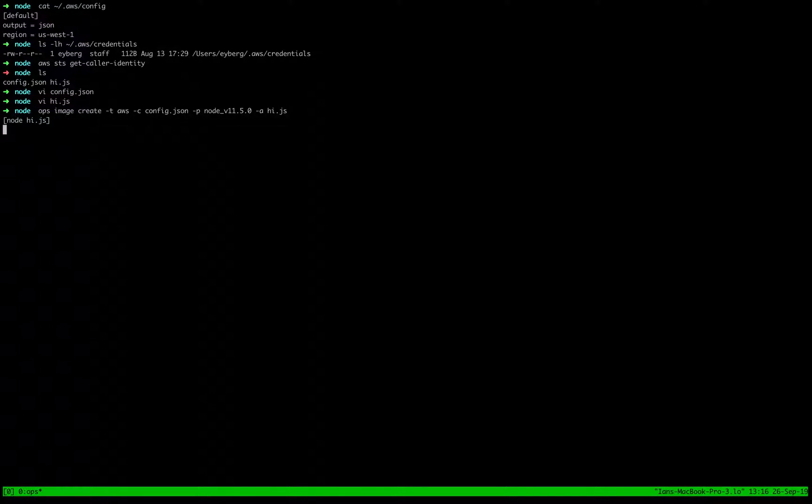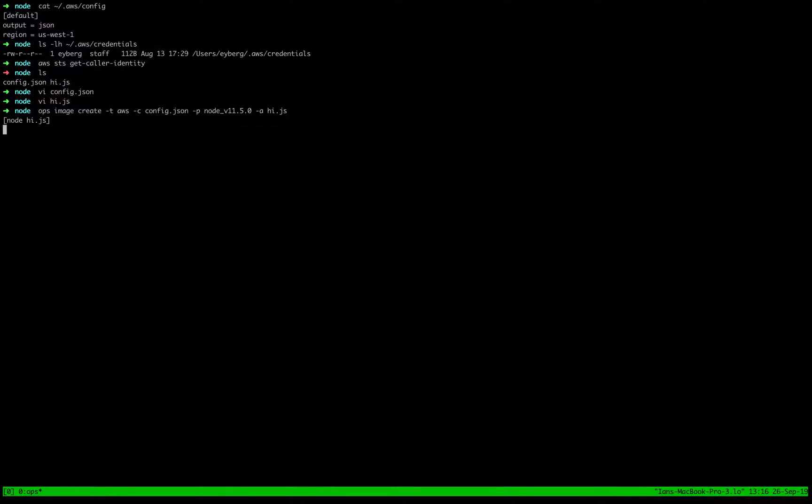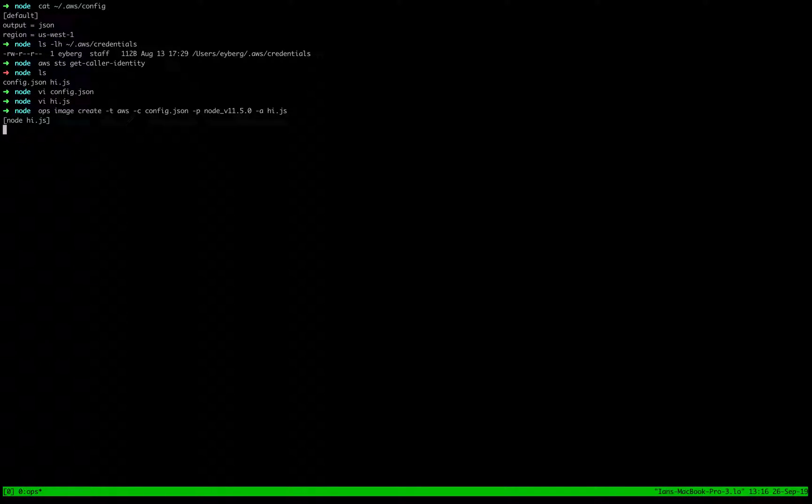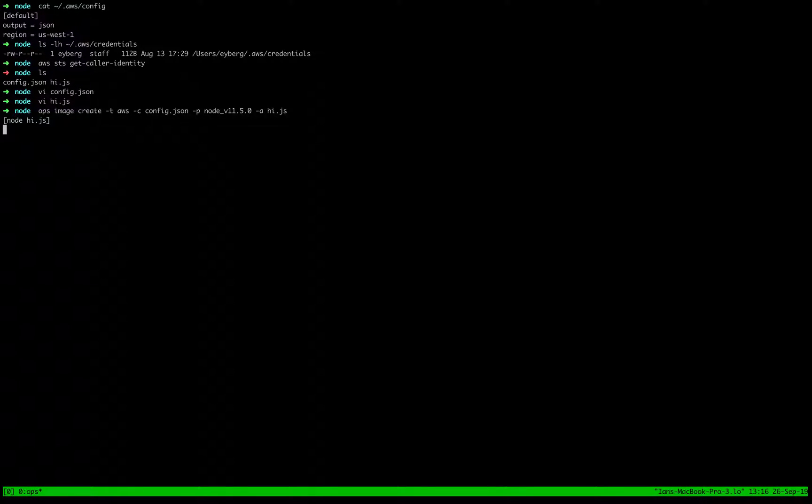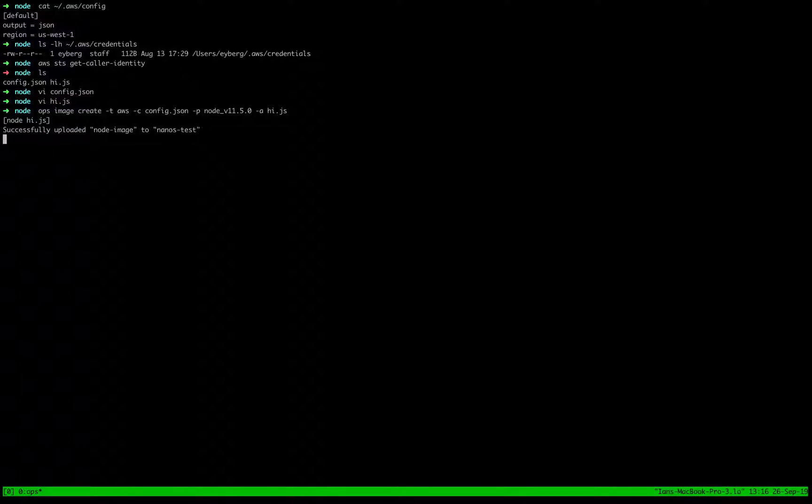All right. So what's going on here is that it'll create our disk image, upload it to S3, then it takes a snapshot of the image in S3 and creates an AMI out of it. And that AMI is the actual end artifact that we use to launch our instances. Now this is going to take a couple of minutes. So we'll fast forward the video and come back once it's done.